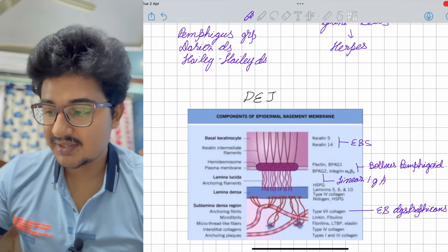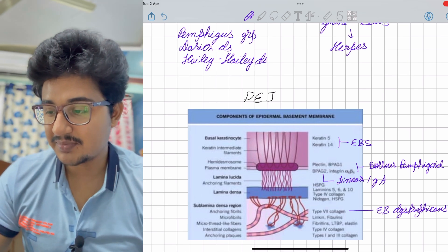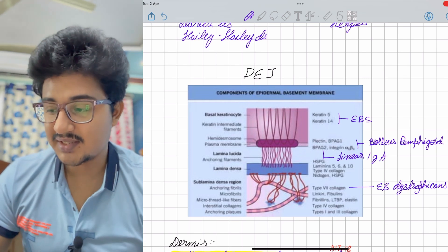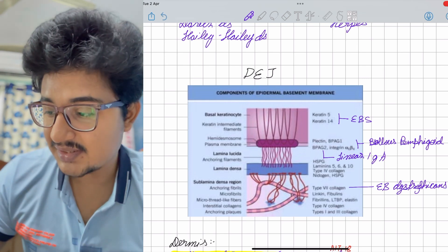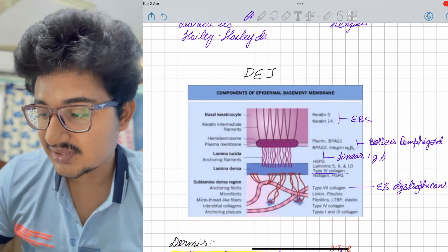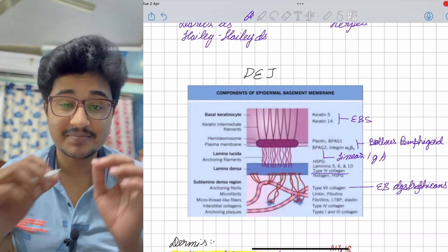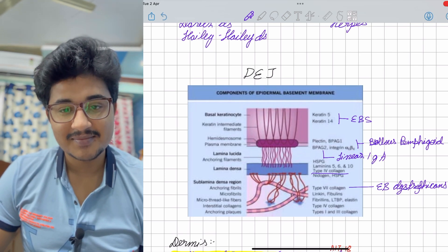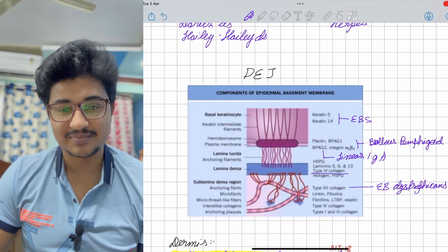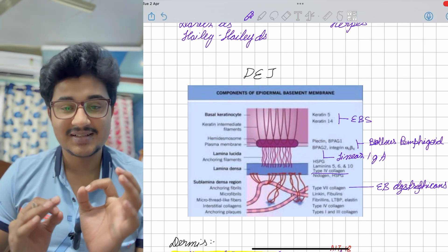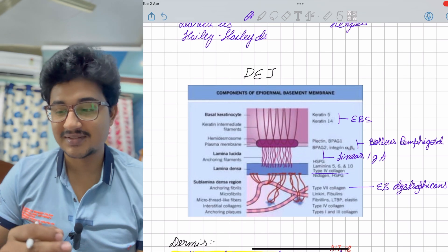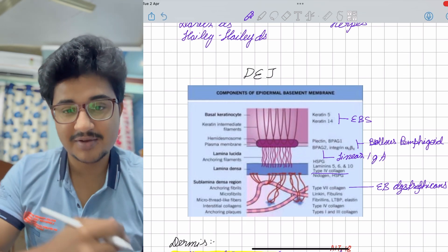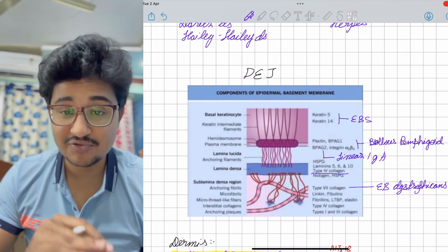In linear IgA, BPAG2 is involved. In epidermolysis bullosa dystrophica, the defect is type 7 collagen. The lamina densa consists of type 4 collagen, which is the basement membrane collagen. Where type 4 collagen is defective, we see Alport syndrome, with basket-weave appearance in the glomerulus. Skin biopsy can also show splitting because type 4 collagen is present in the basement membrane here too.